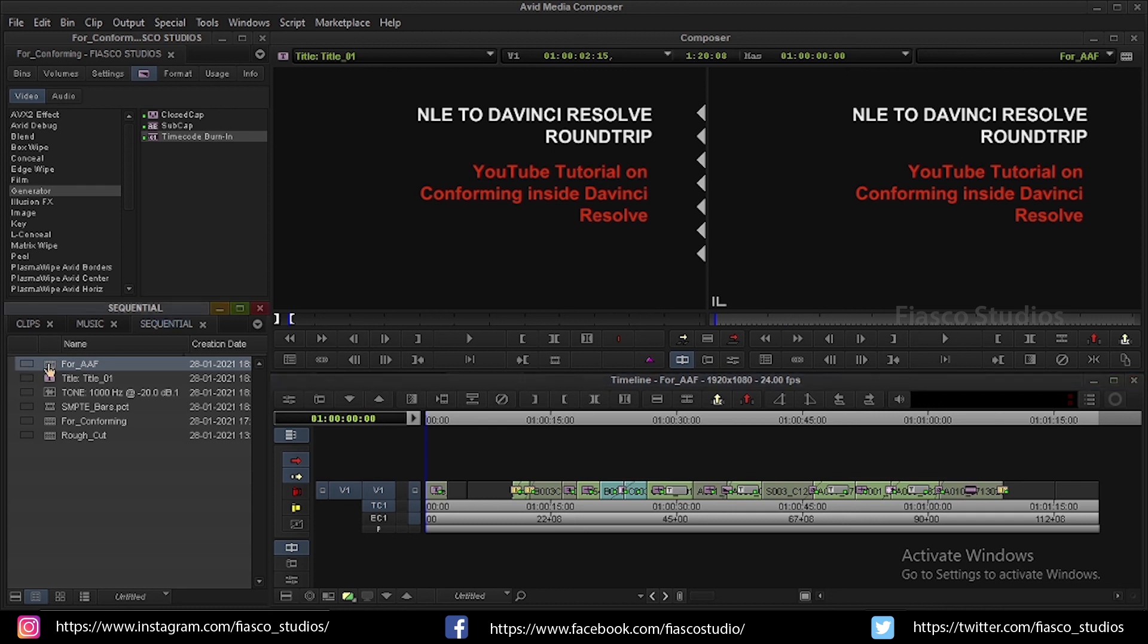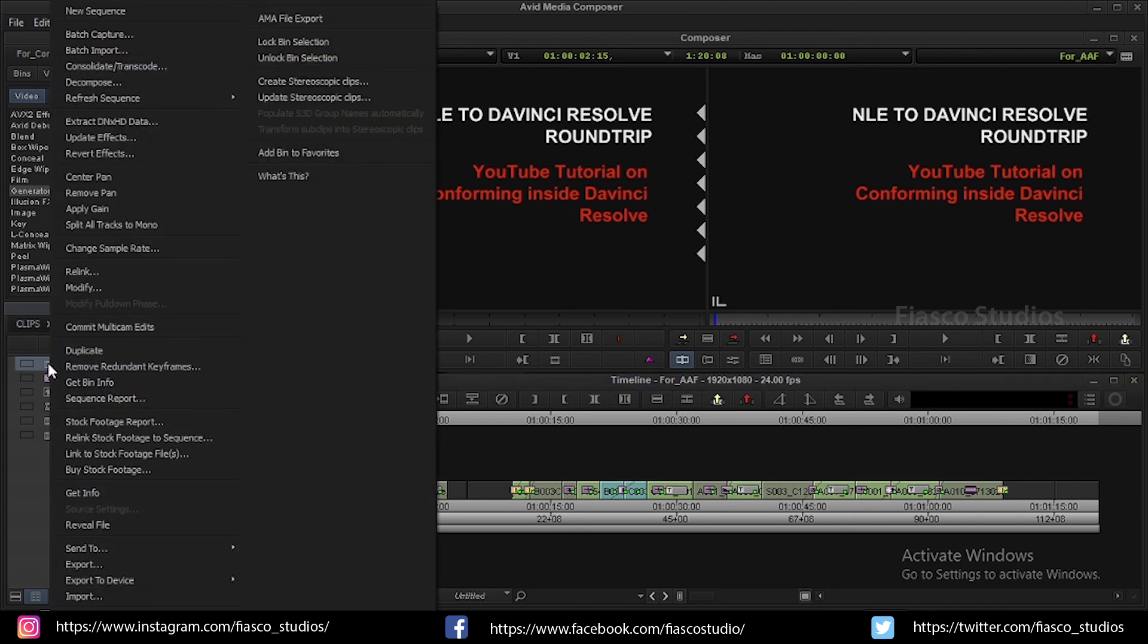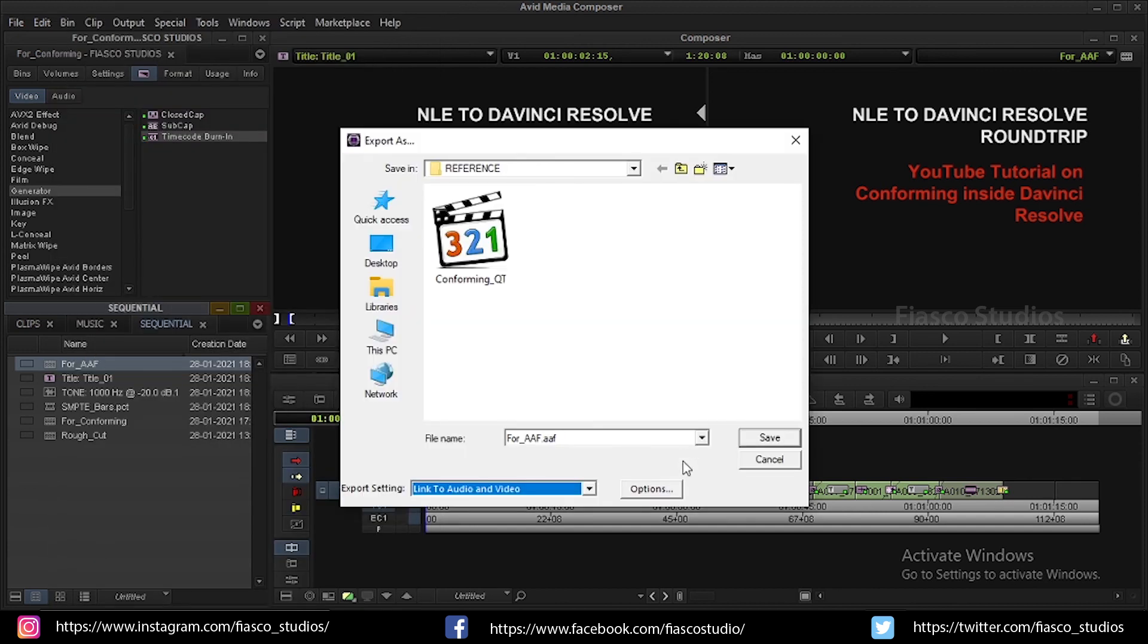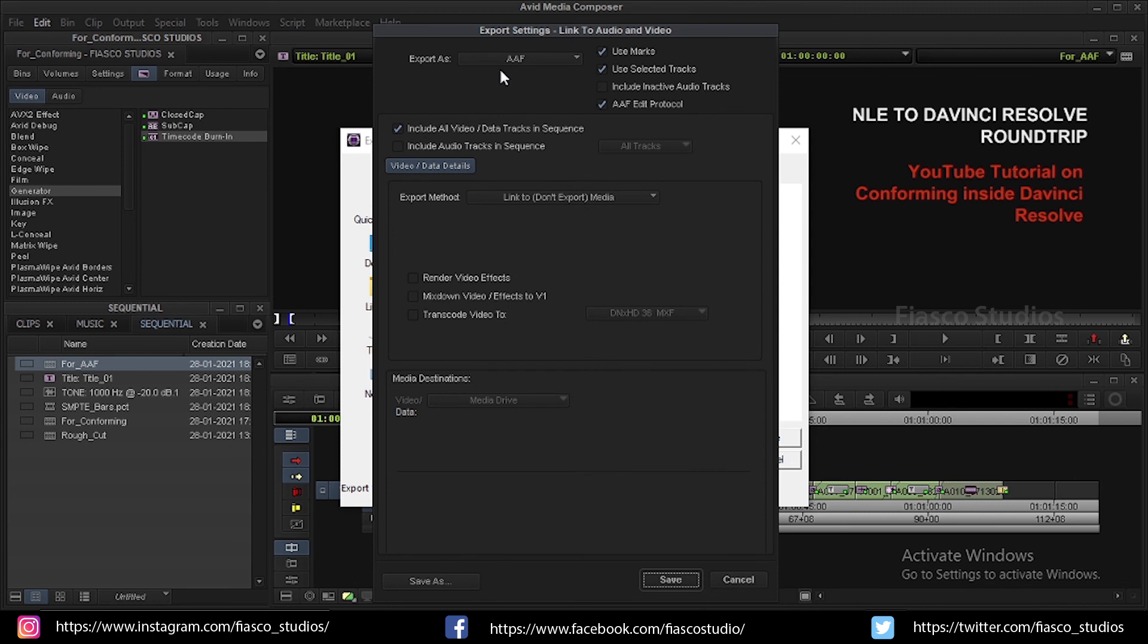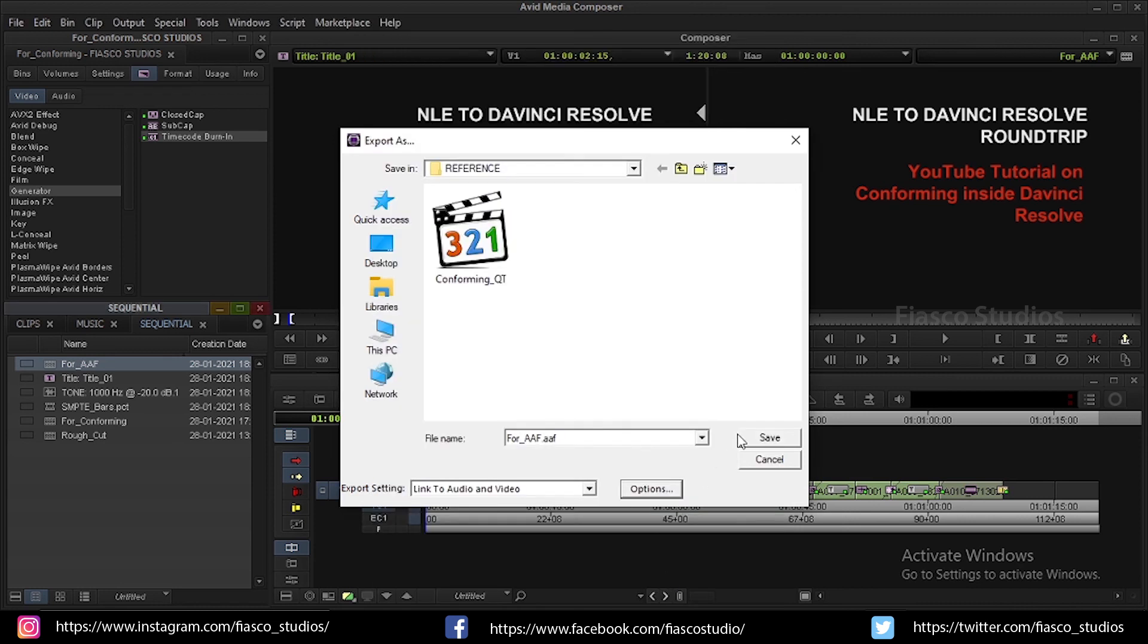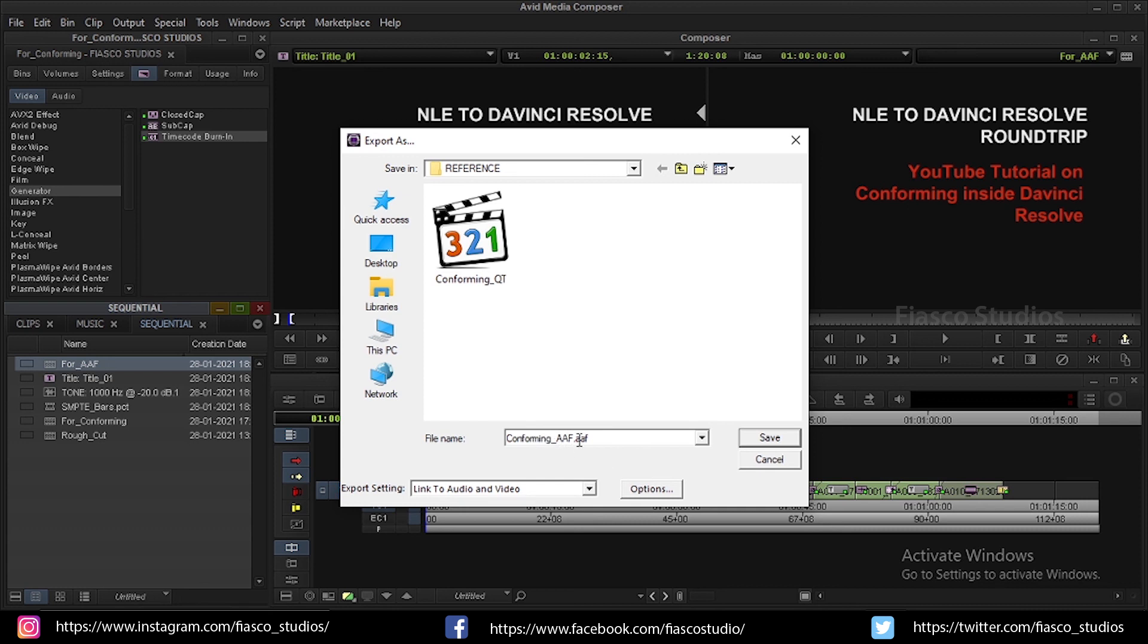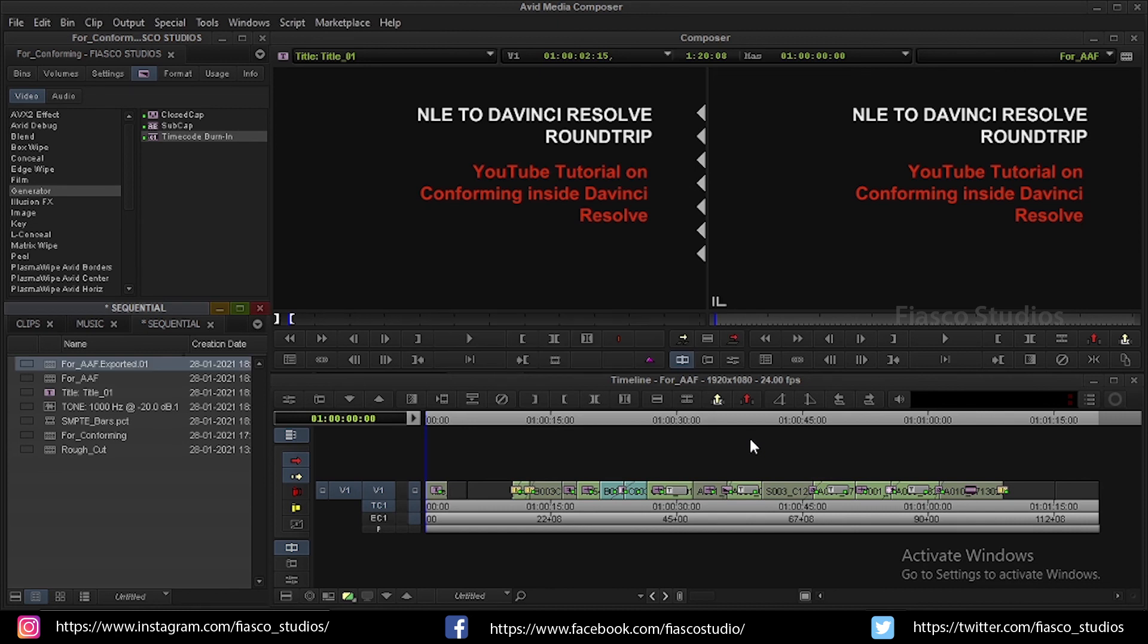Now, select your sequence. Right click. Choose export. Click on the options. Set the export setting as AAF. Make sure use marks, use selected tracks and AAF edit protocol are all selected. Uncheck, include audio tracks in the sequence. Let the export method be. Link to don't export media and click on save. You can name it whatever you want. I am going to name this as conforming AAF. Now, click on save. And the AAF is exported. And everything is fine so far.